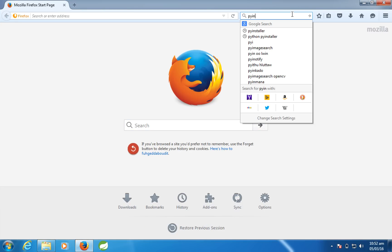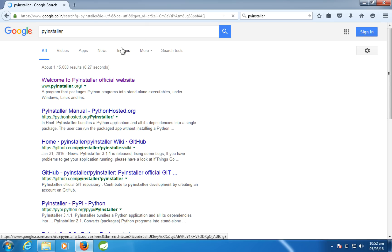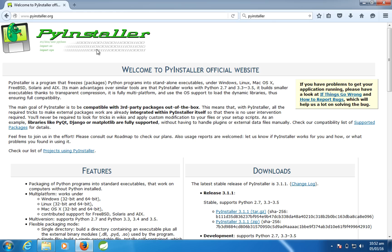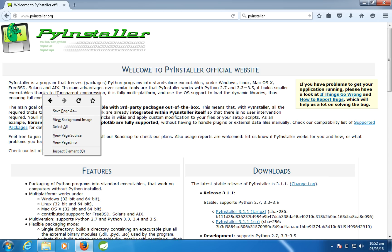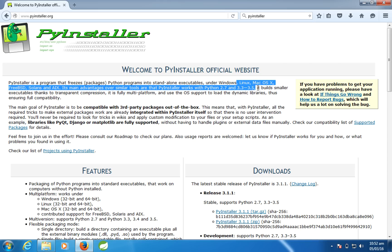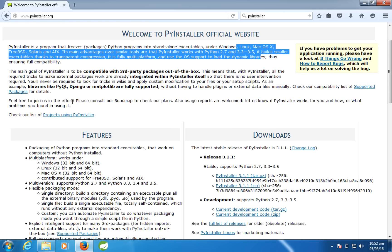You have something called PyInstaller. PyInstaller is a program which will convert your Python scripts or files into standalone exe so that you can run on Windows without installing Python. This has also compatibility to change into Linux, Mac OS X, etc., but in this video I'll show only how to convert a Python script in Windows to a standalone exe.